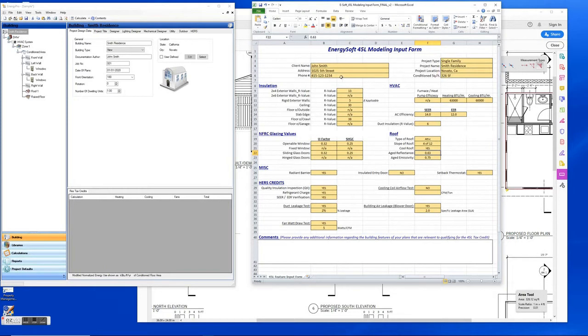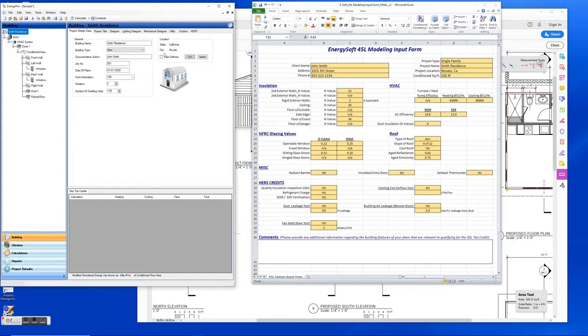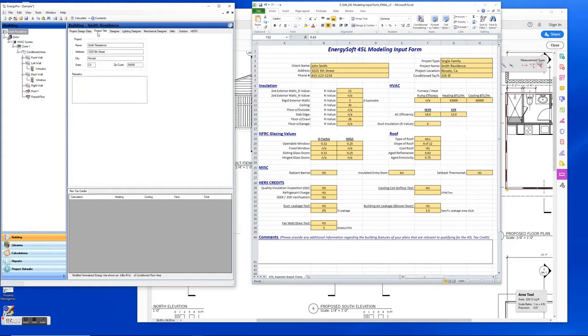So at the top here we have all of our project information and that's going to be entered at the top level of the building tree here. You can see you've got your building name, documentation, author, and location, a bunch of information here. Basically take the information that's here and put it here, and then also the project title is where you can put in the project name and address.